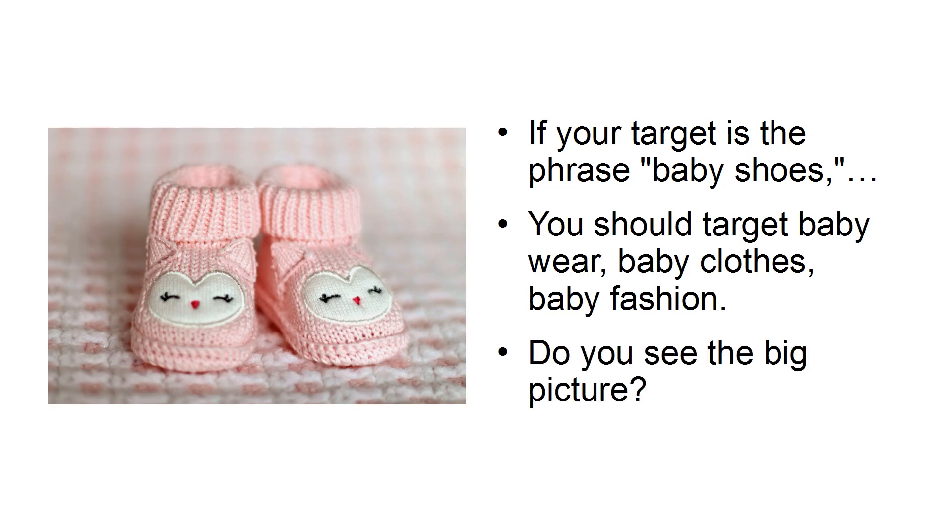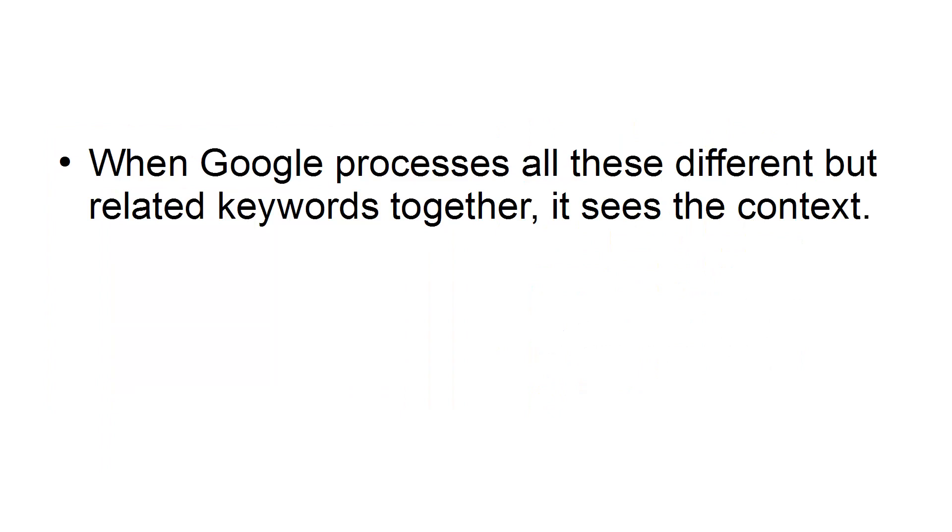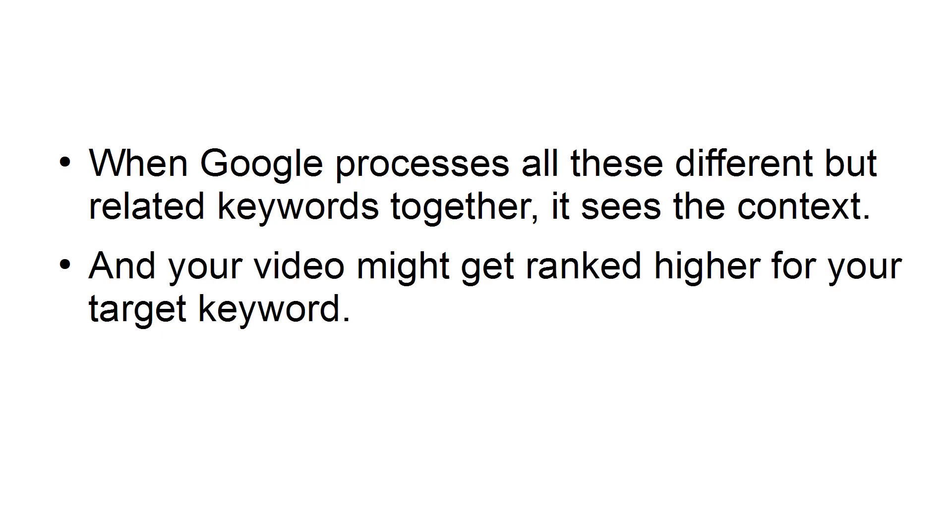Do you see the big picture? When Google processes all these different but related keywords together, it sees the context. And your video might get ranked higher for your target keyword.